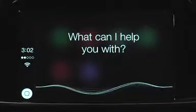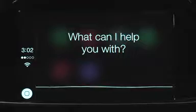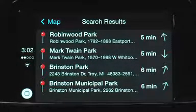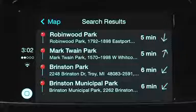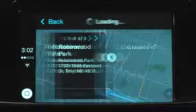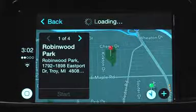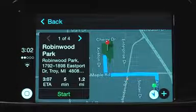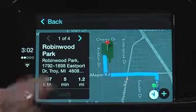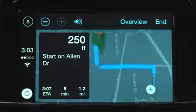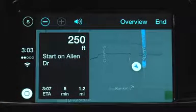Find a nearby park. You can pick a destination and then it will map your route. Tap Start to hear the directions. Starting route to Robinwood Park.